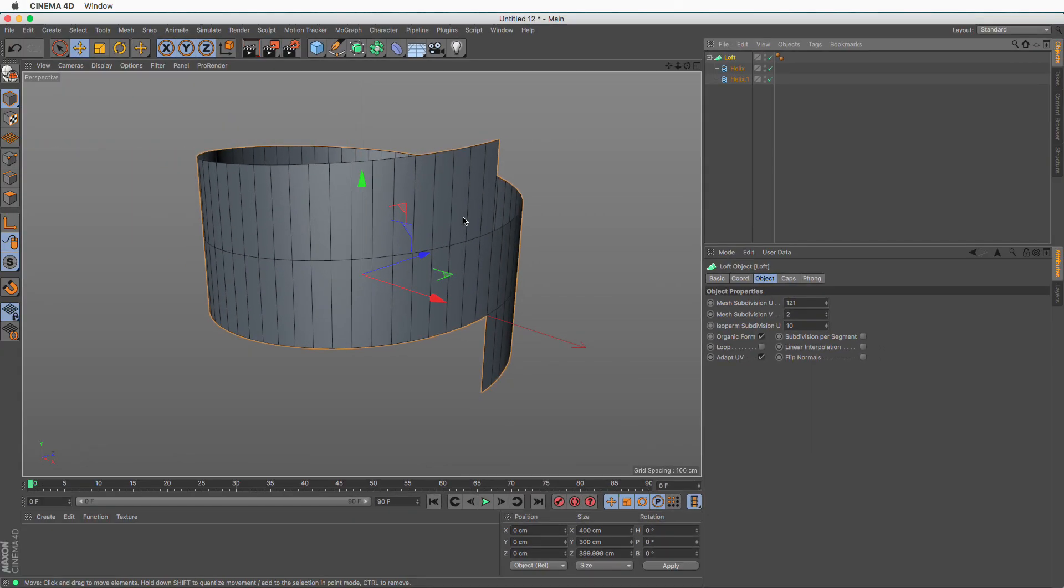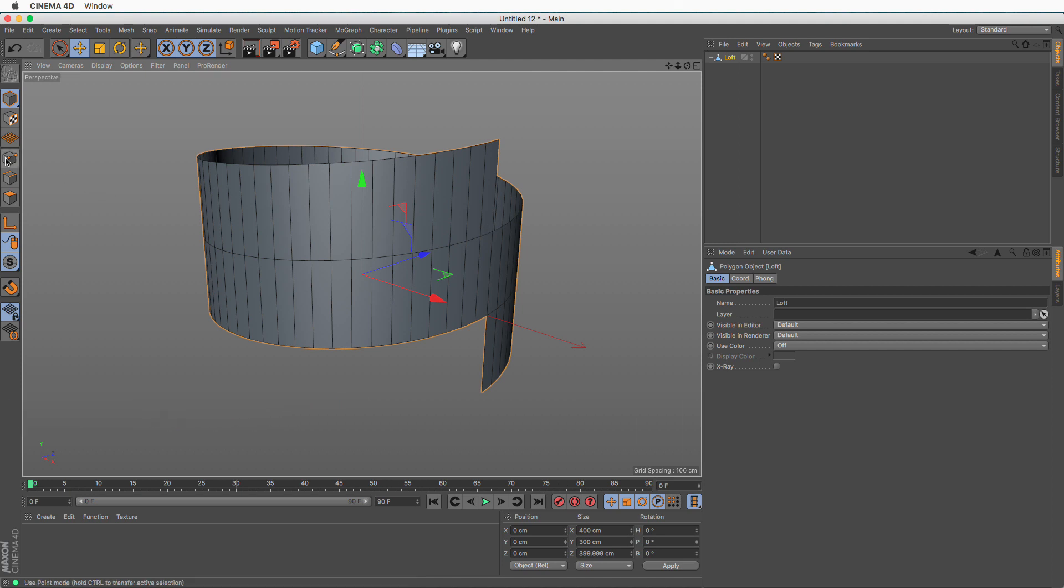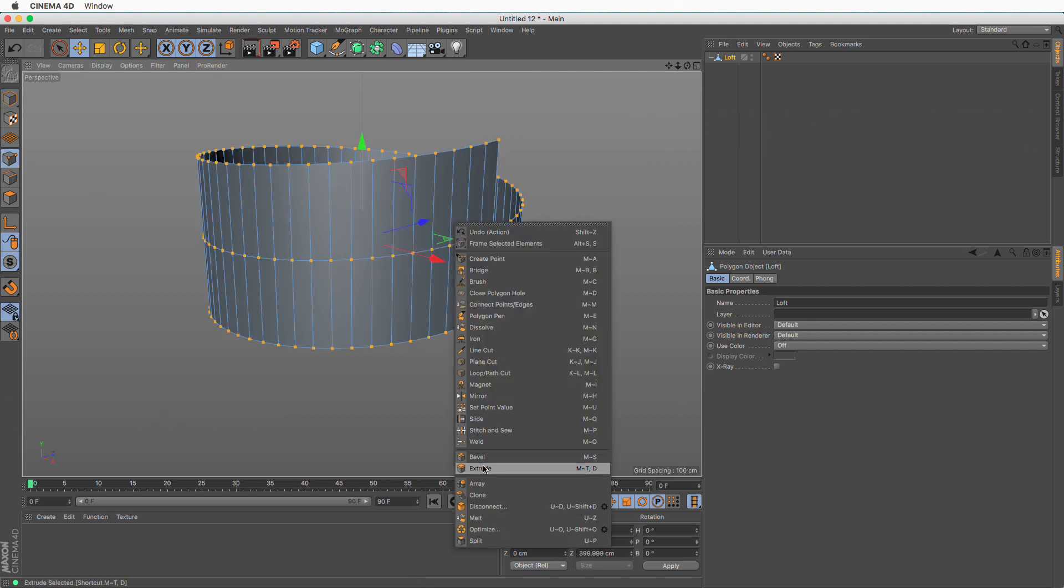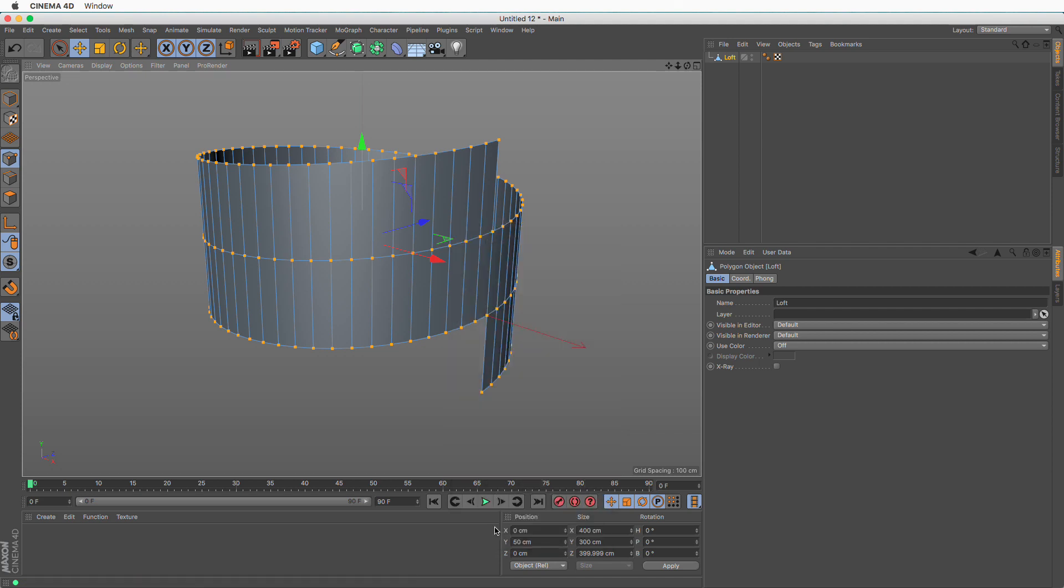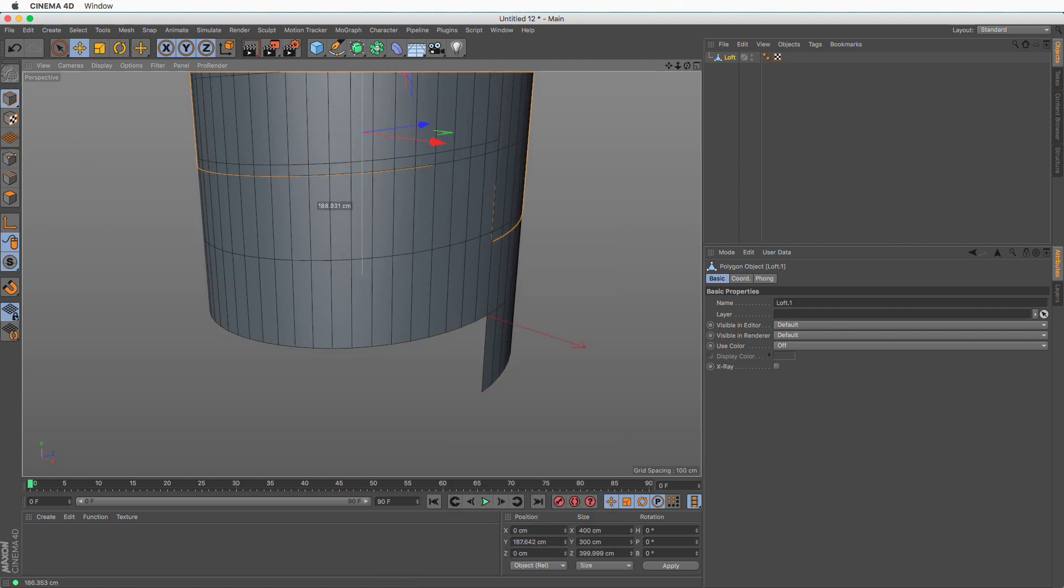Select the generator, press C to make it editable. I'm going to go to points mode, select all, right click and optimize. Now I'm going to go to model mode and press command and drag this to make a copy.